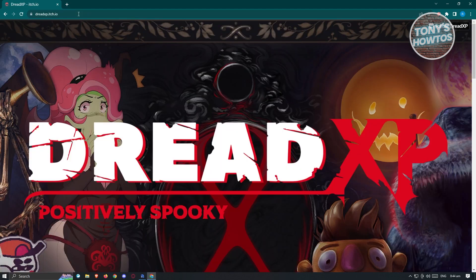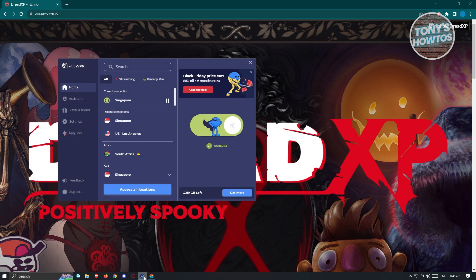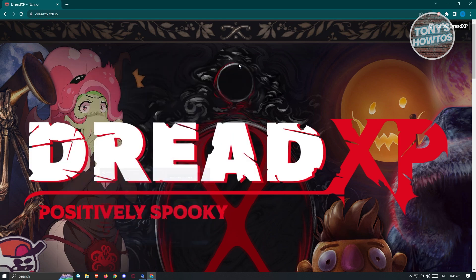You'll be redirected to the DreadXP website. Sometimes the website itself will not load properly. For it to load properly on your browser, I recommend using a VPN. In this case, I'm using Atlas VPN which provides me 5GB of data.